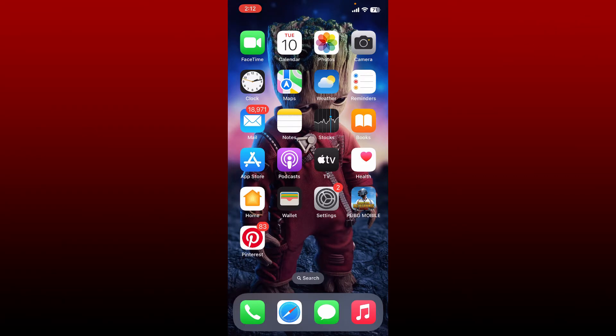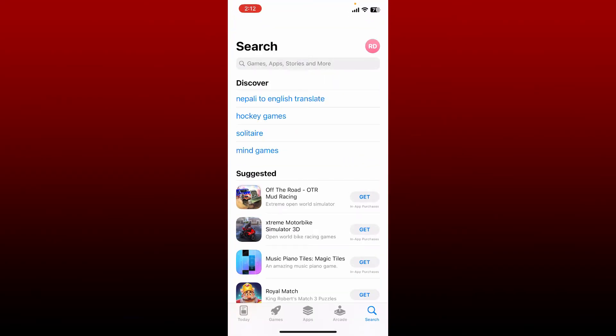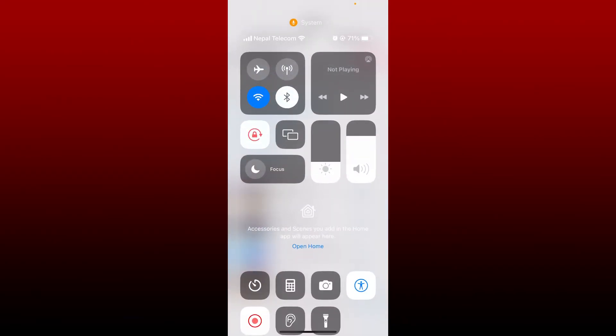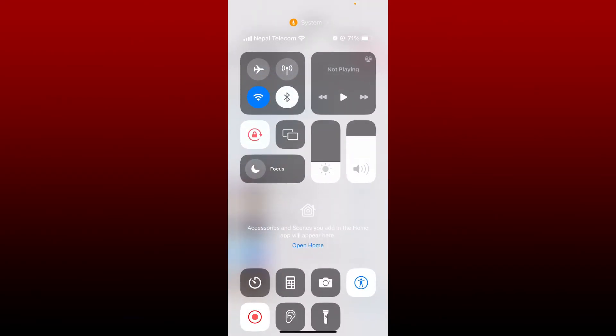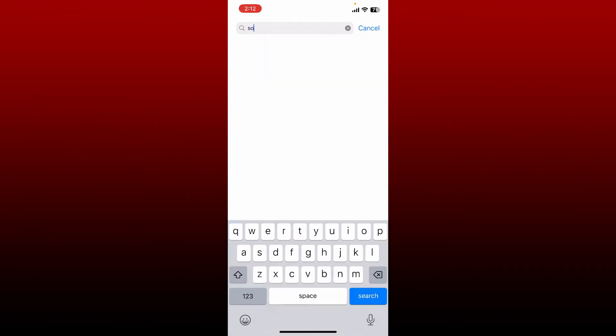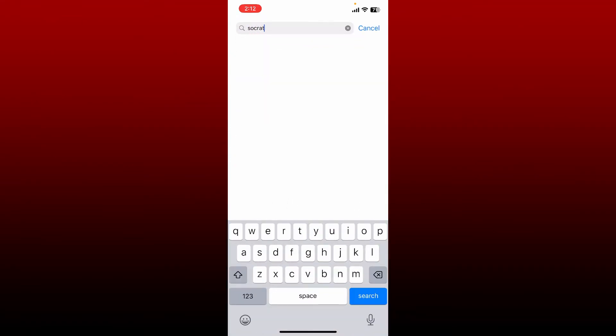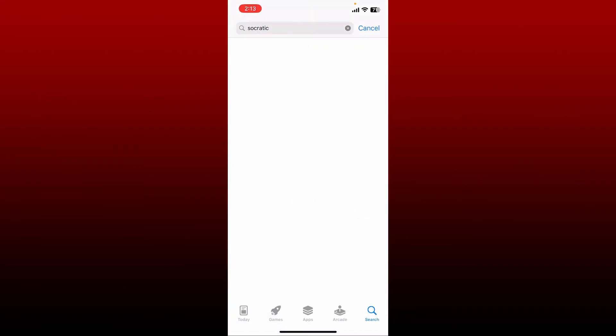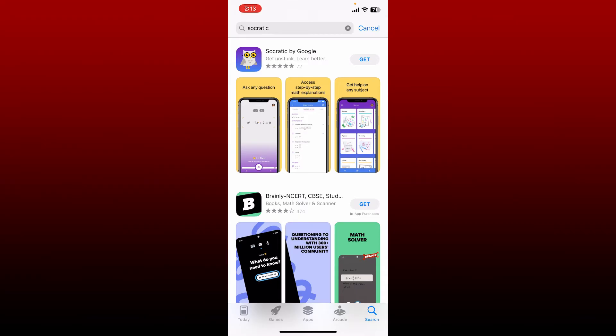To download Socratic application for your iPhone, open up your App Store. Make sure that your device is connected to a stable internet connection and type in Socratic into the search box.